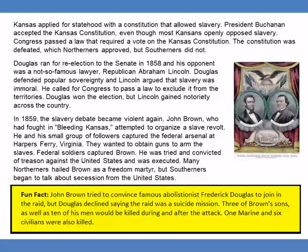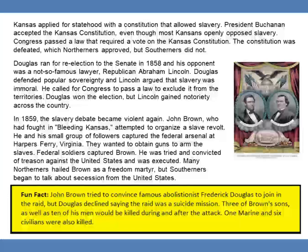In 1859, the slavery debate became violent again. John Brown, who had fought in Bleeding Kansas, attempted to organize a slave revolt. He and his small group of followers captured the federal arsenal at Harpers Ferry, Virginia. They wanted to obtain guns to arm the slaves. Federal soldiers captured Brown. He was tried and convicted of treason against the United States and was executed. Many Northerners hailed Brown as a freedom martyr, but Southerners began to talk about secession from the United States. John Brown had tried to convince fellow abolitionist Frederick Douglass to join in the raid, but Douglass declined, saying the raid was a suicide mission. Three of Brown's sons, as well as ten of his men, would be killed during and after the attack. One Marine and six civilians were also killed.